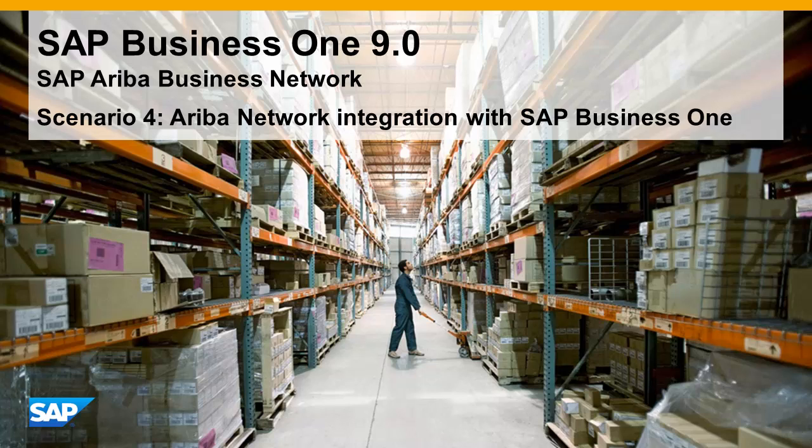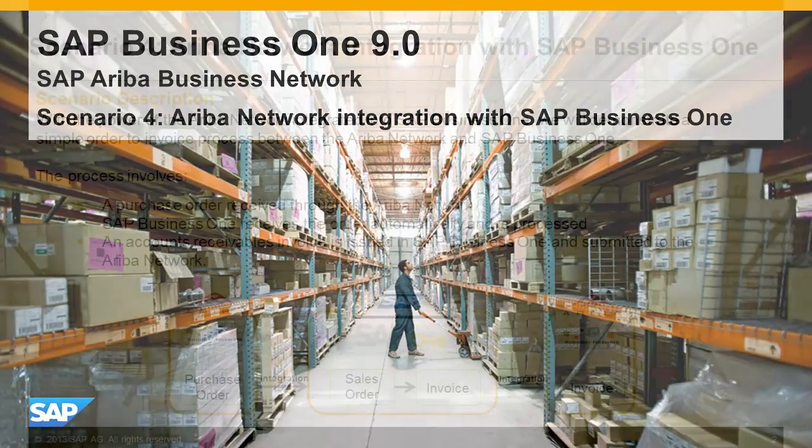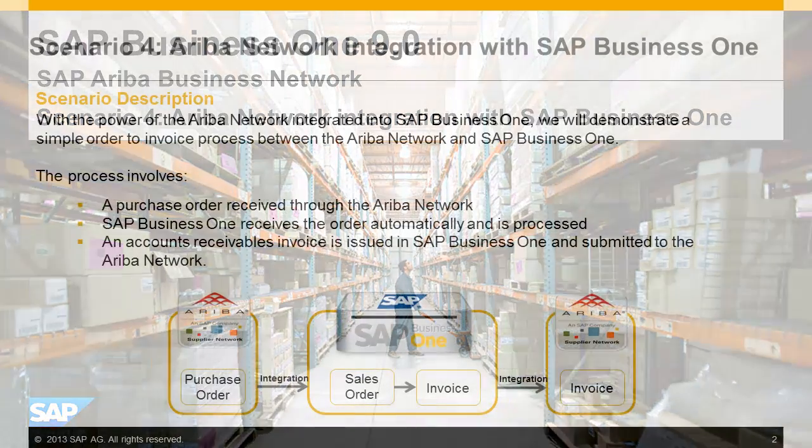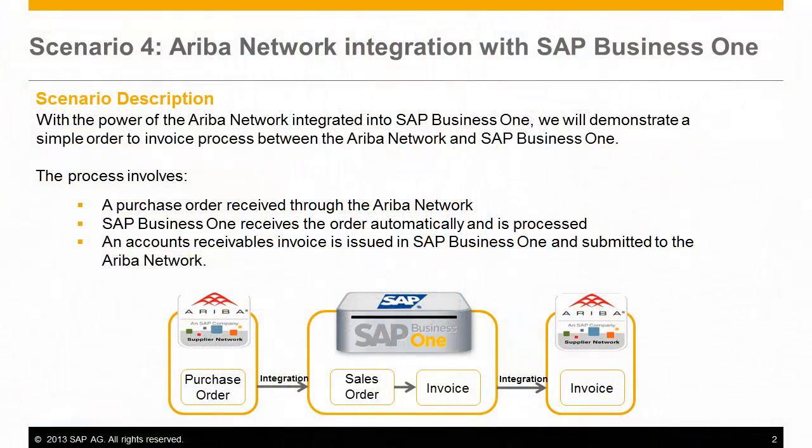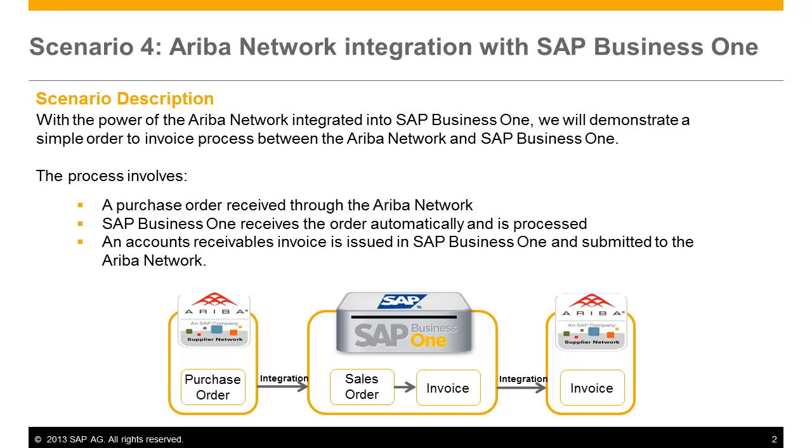As a valued member of the Ariba network, we would like to demonstrate an exclusive integration with SAP Business One. In this video, you will experience the power of the Ariba network integrated into SAP Business One by demonstrating a simple order-to-invoice process.